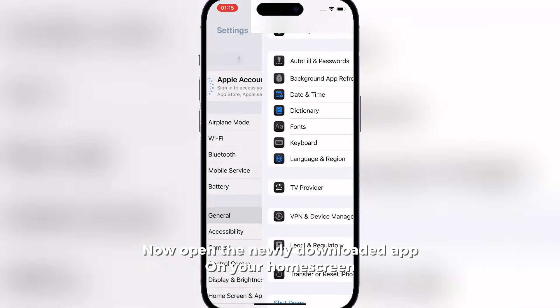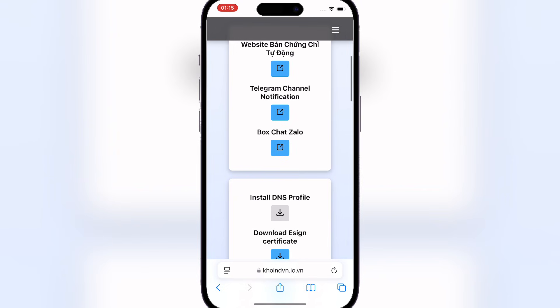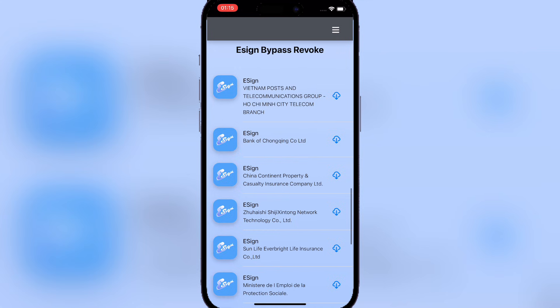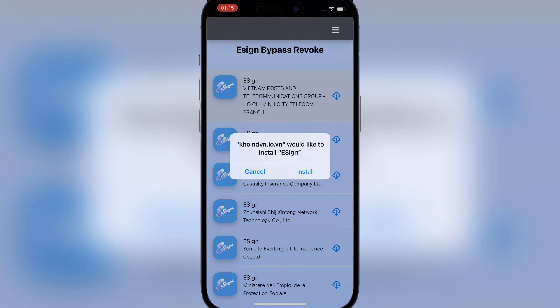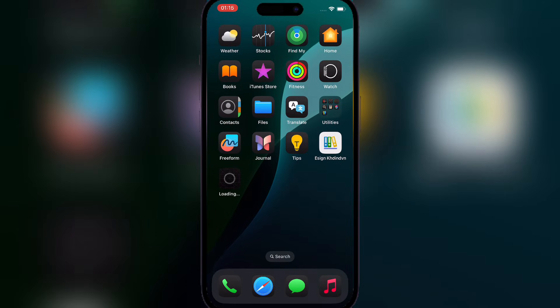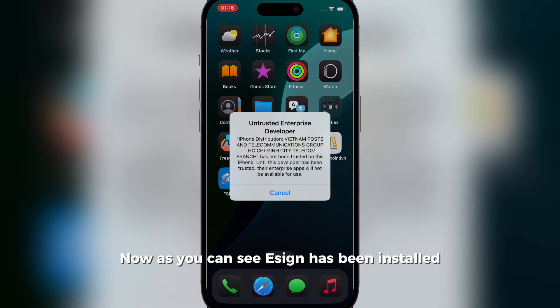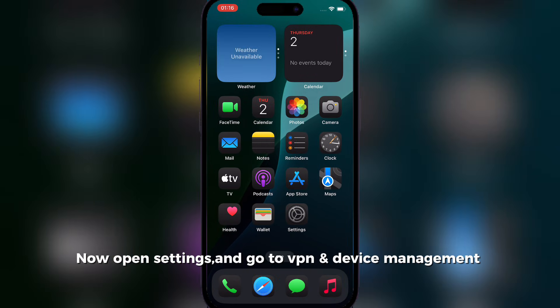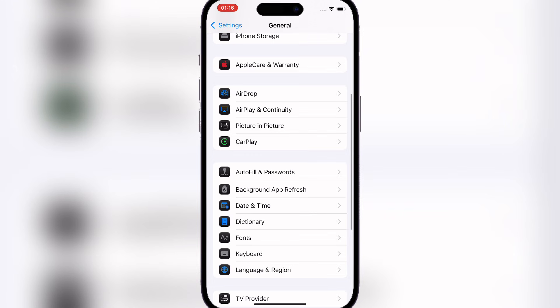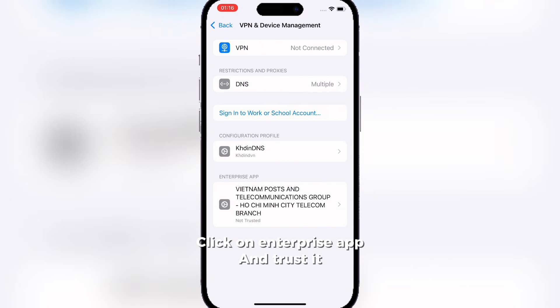Now open the newly downloaded app on your home screen. Scroll down till you find Ezin and hit install next to any of them. Now as you can see Ezin has been installed. Open settings and go to VPN and device management, then click on Enterprise app and trust it.